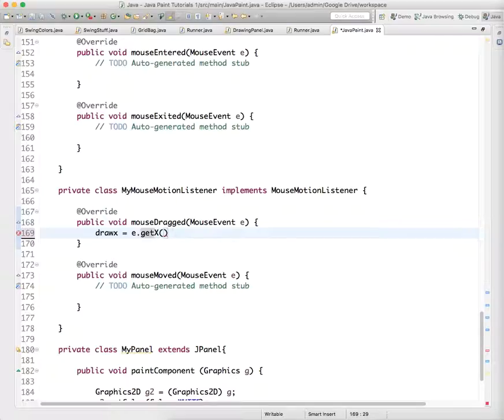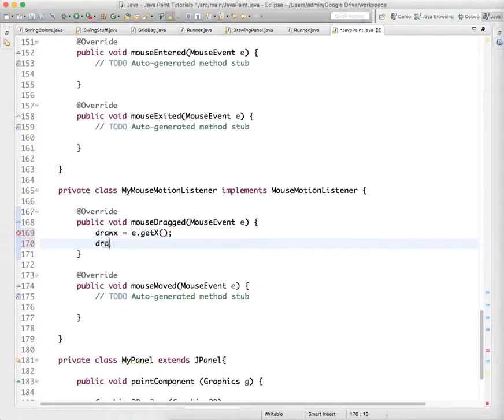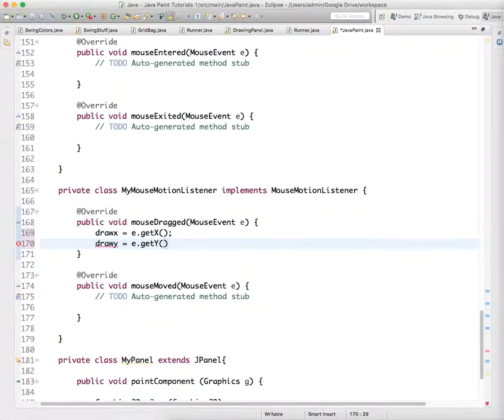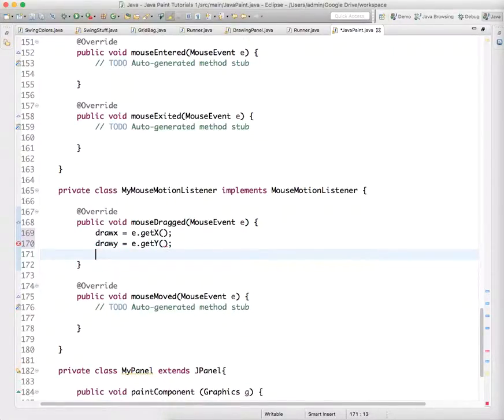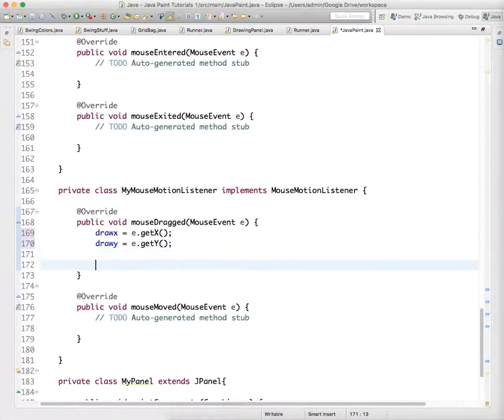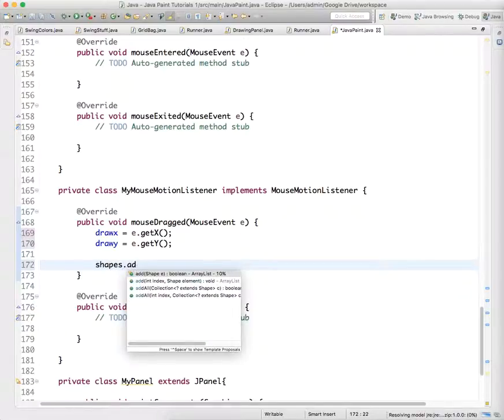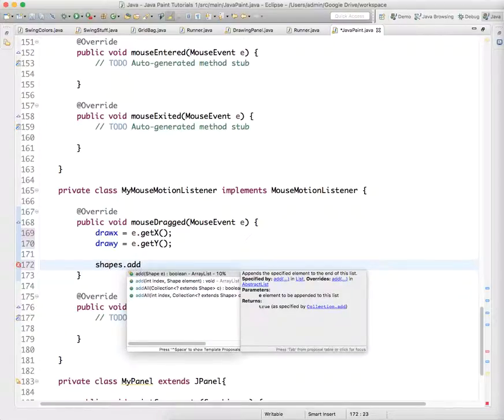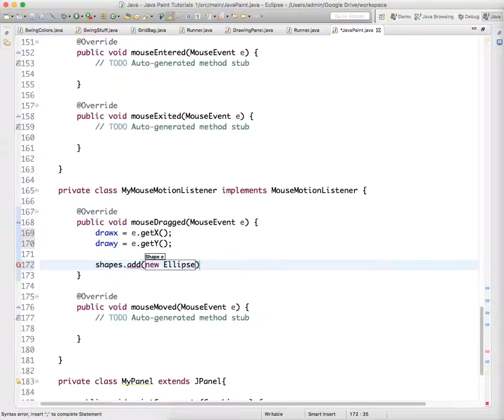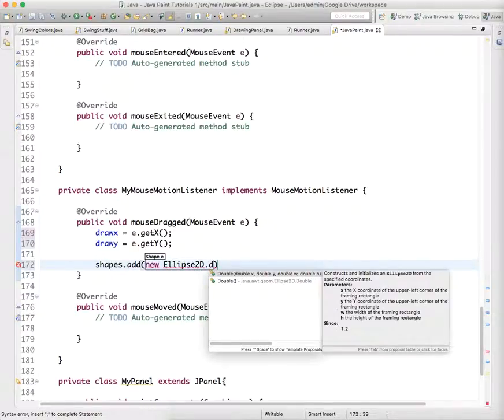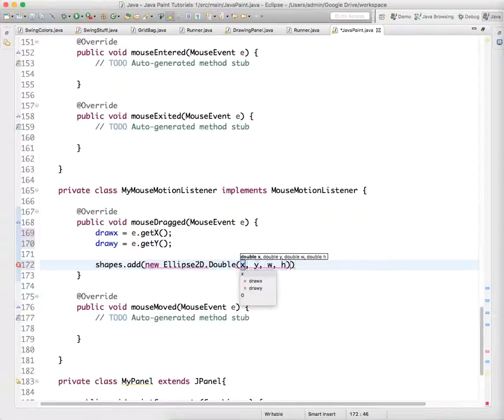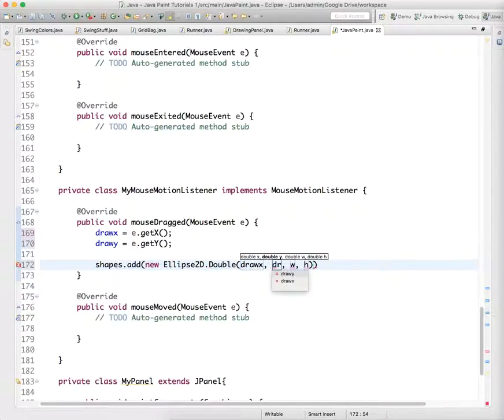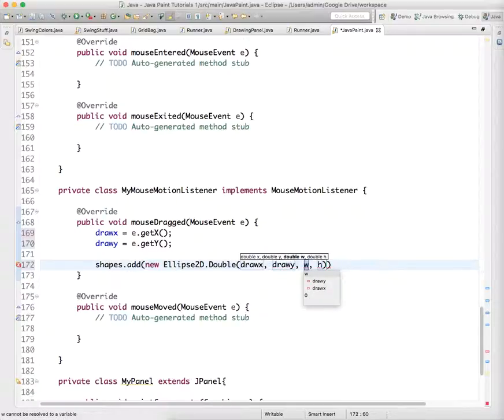And draw Y equals E dot get Y. And then we want to shapes dot add. We want to add a new ellipse 2D dot double at draw X draw Y. And we're just going to, for right now, leave it at 20, 20.